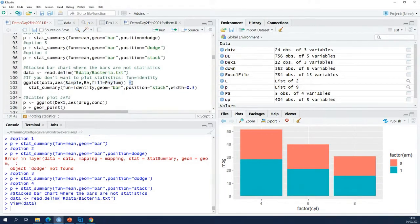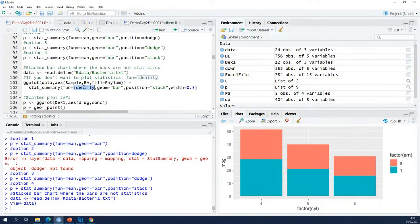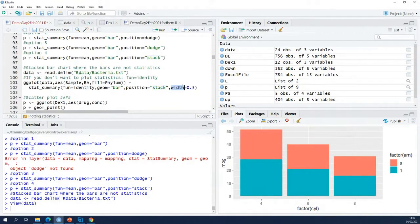Then I add a stat_summary with bars that represent the data not the statistics and that are stacked on top of each other. I can set the outline if I want to.